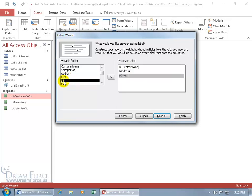Then the city, and then do comma space. And hey, there's the state. It pulled it in even though it wasn't showing in the report. Cool. Double click the state, hit the space bar, then double click the zip. Looks good.